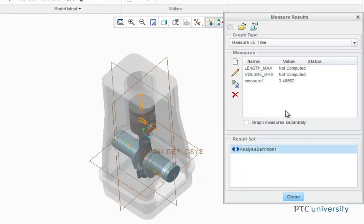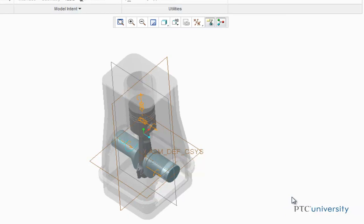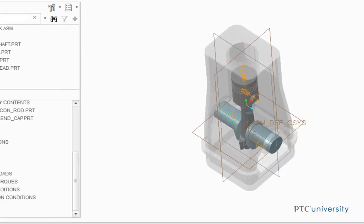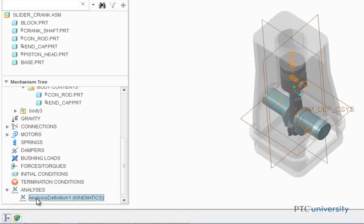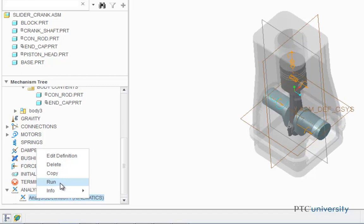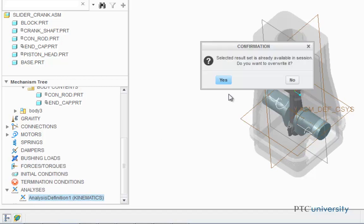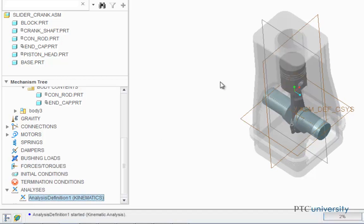Before we can find these measurements, we must rerun the analysis, and this is because one of our measurements uses an evaluation method other than each time step. So I'm just going to close out of the measurements for now. I'm going to click on Analysis, and I'm going to choose Run. I'm going to overwrite it.